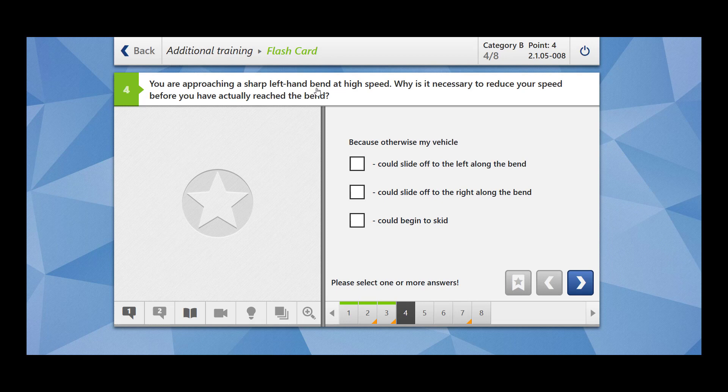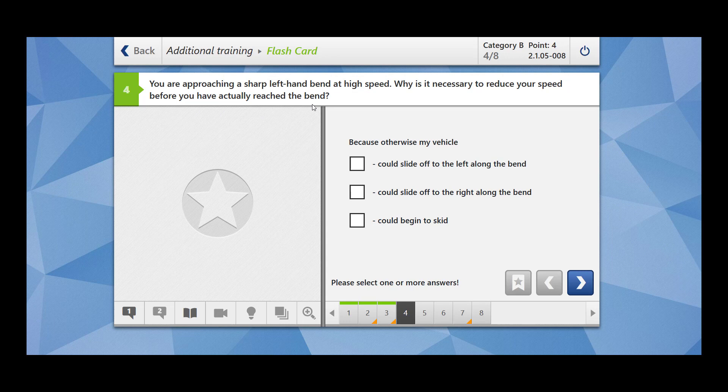You are approaching a sharp left hand bend at high speed. Why is it necessary to reduce your speed before you have actually reached the bend? So this is what I was explaining in the previous question. That if you are approaching a sharp bend, you have to reduce your speed before reaching the bend. And why is it so?